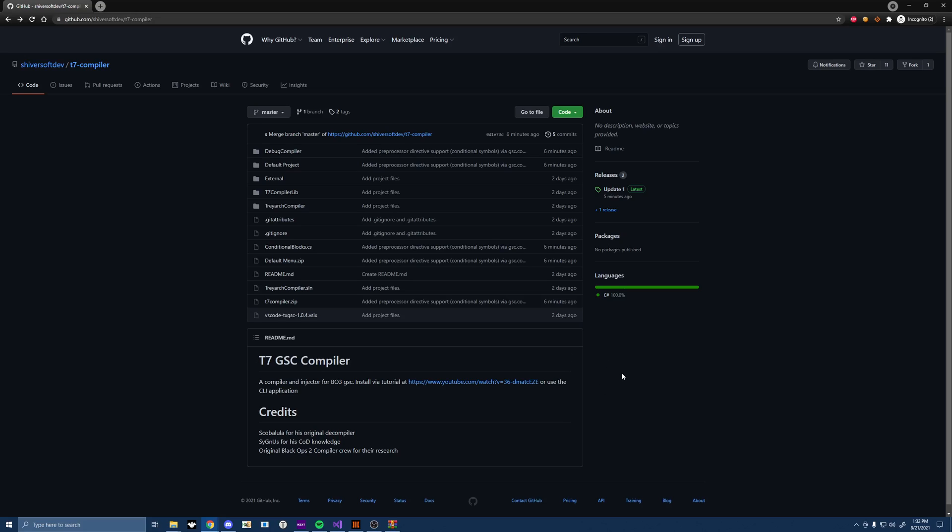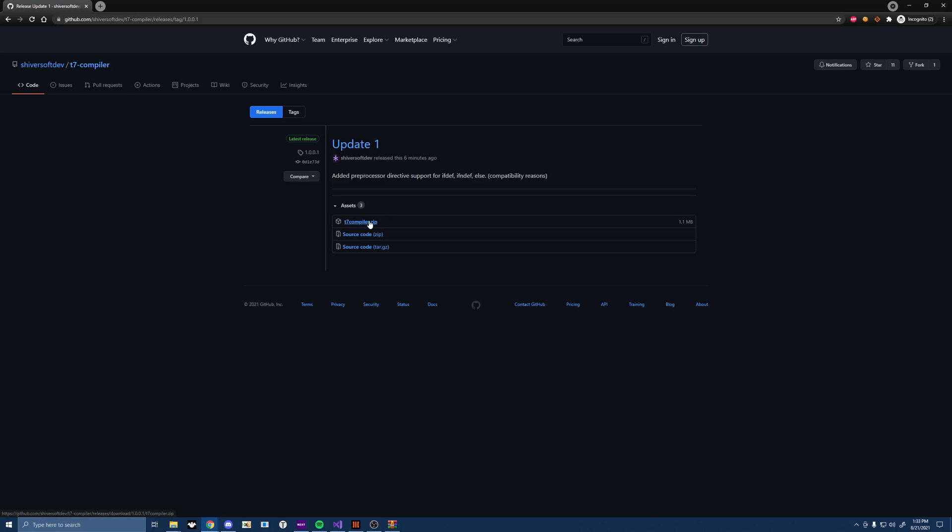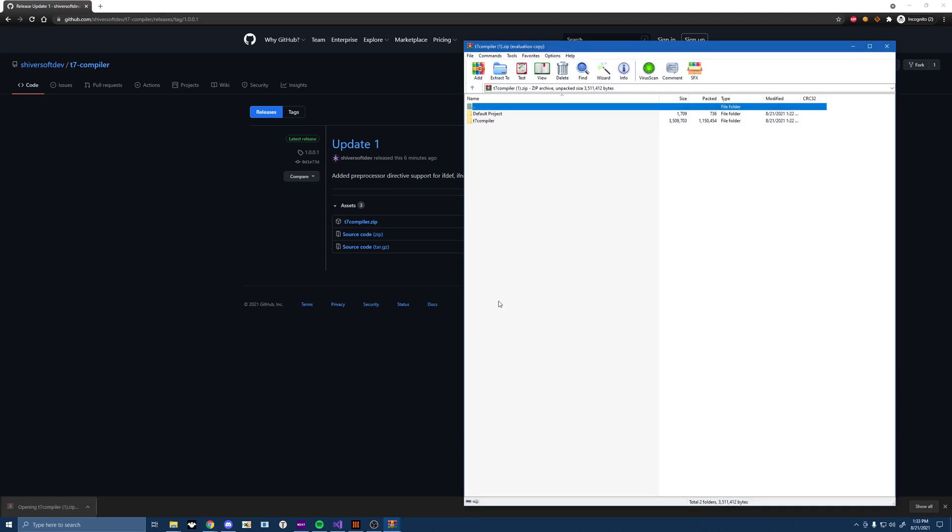So what you're going to want to do, go ahead and download the latest update, update 1. If you don't have this, if you have the old one, you're going to need to download the new update. Make sure you install it using the installation video. I'll link that in the description below so that you can update your project. I'm just going to download the t7compiler.zip for this video because we need the default project from it.